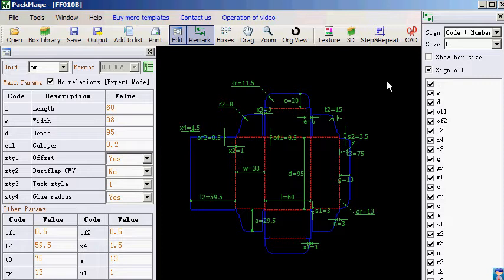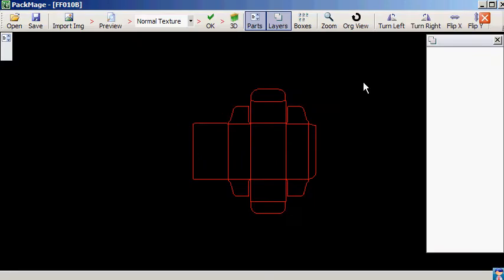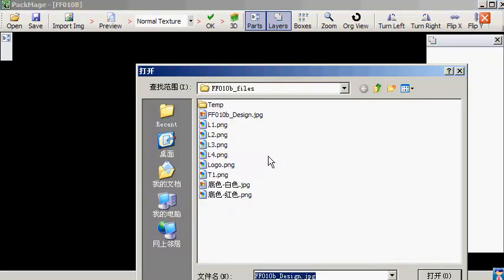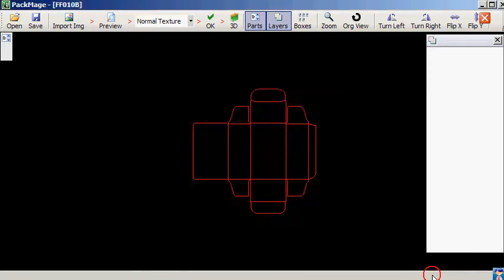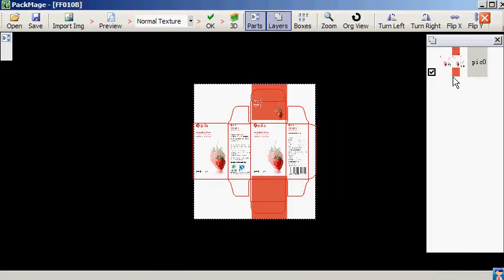Once you've finished the graphic design, you can export it as JPG, PNG, etc. Then click the texture button in PacMage CAD software to import the image and adjust the graphic design to match with the structural design.